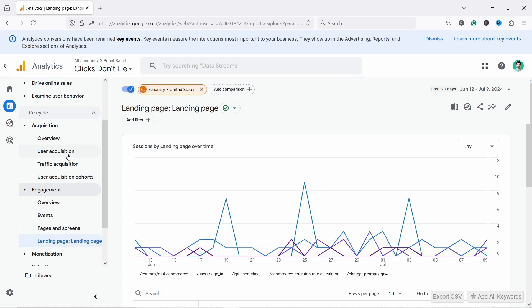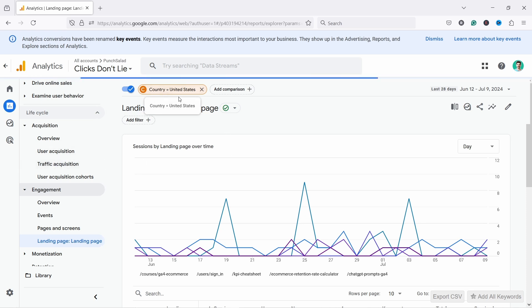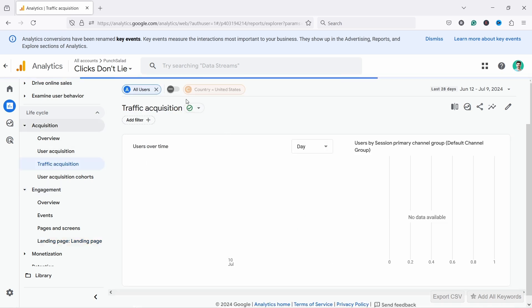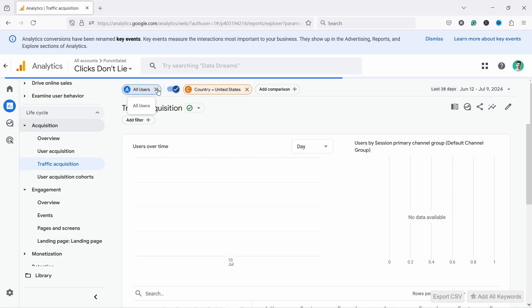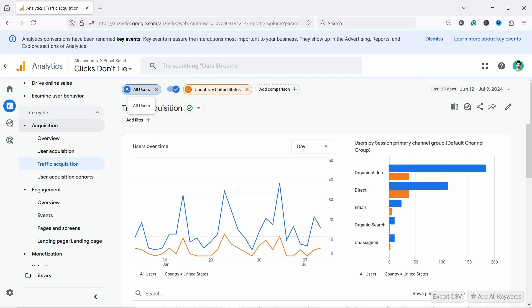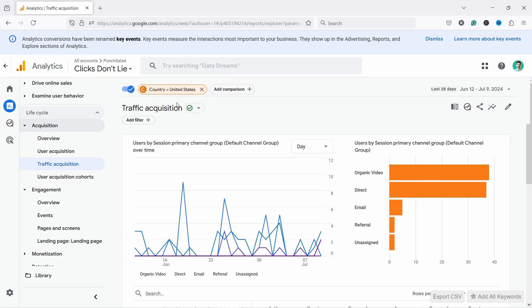The cool thing is, again, if we go to another report it will follow us along. Again, you'll have to enable it from here and maybe delete the all users but it follows you around so you don't need to redo it. And also it saves it so you don't need to recreate it later on. So if you come next day to GA4 it'll still be there.